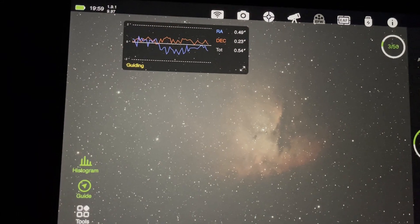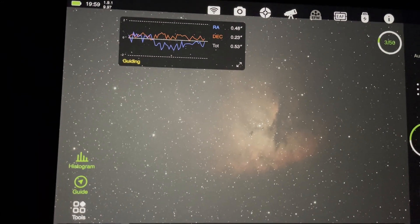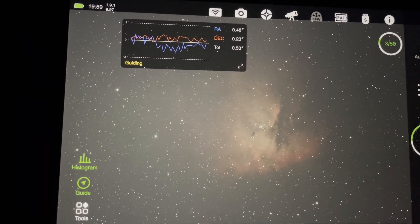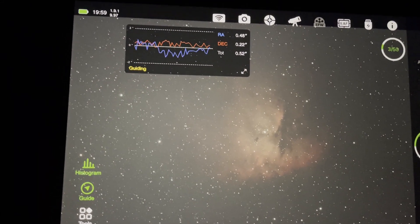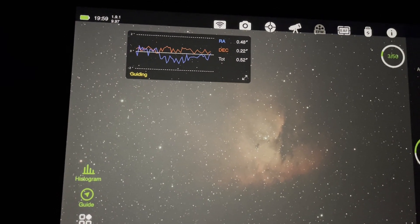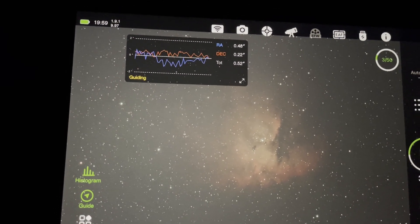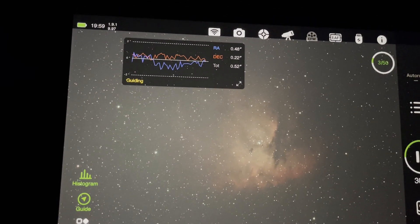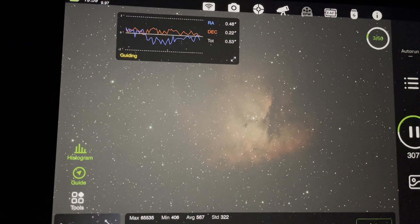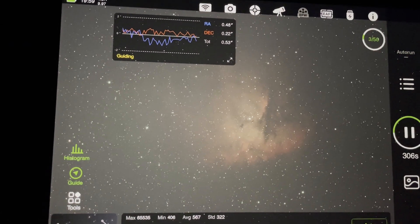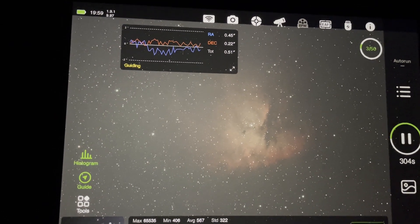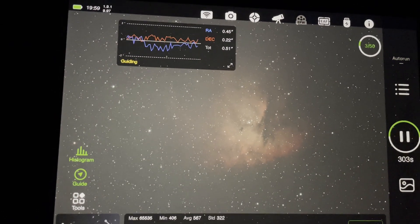A good image is made up of good polar alignment, good seeing, no clouds obviously, and a good balance on the rig. All these things come together to help make a good image and give you really nice sharp stars.